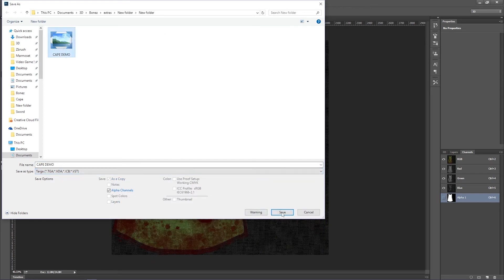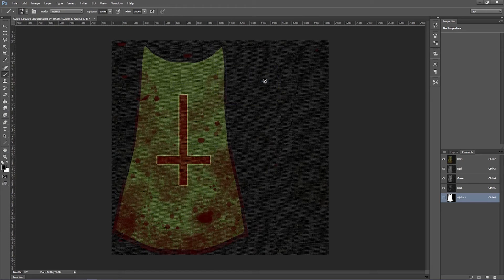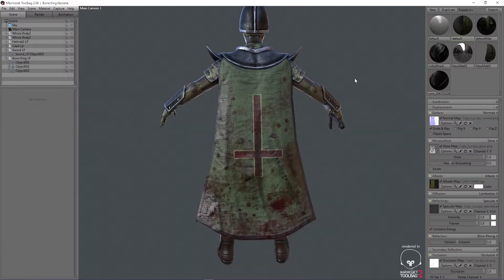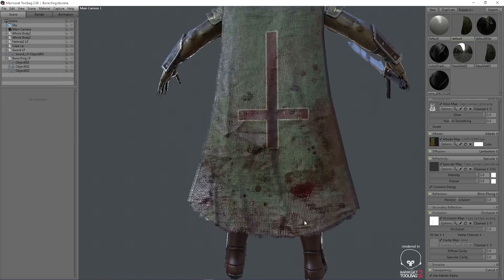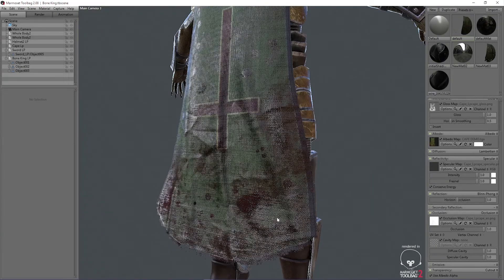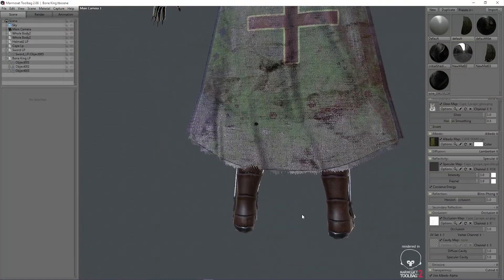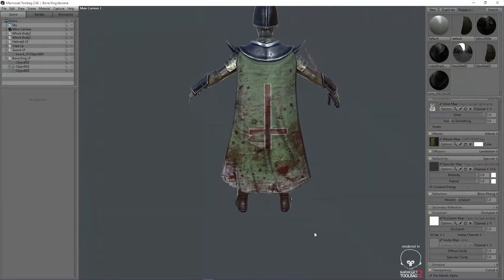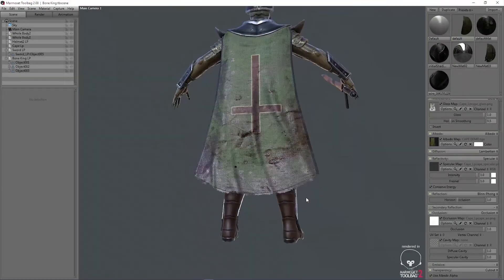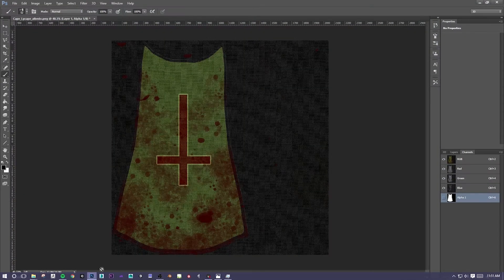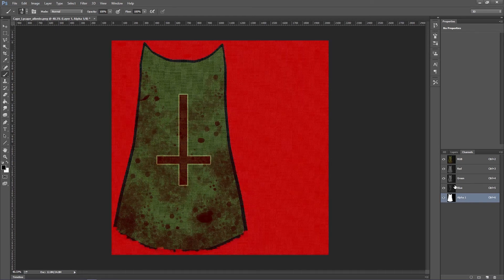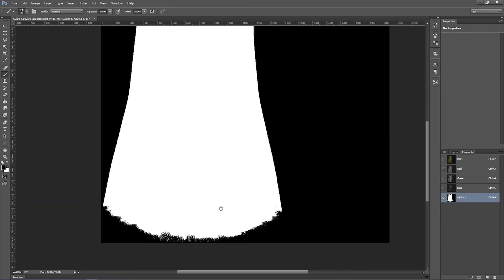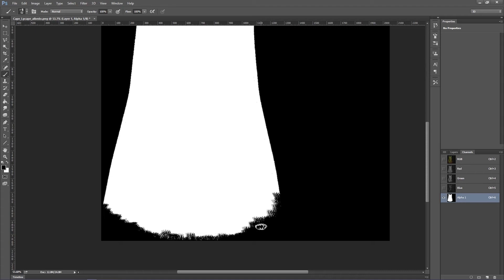But this time, we need to make sure that we check the box that says 32 bits on it, because that contains the alpha channel. So, now, we need to go into Marmoset Renderer, open up the transparency, and make sure it says cutout. And then, since we already have the diffuse map on there, or the albedo, it's already recognizing it in there and it's showing the rips through the cutout.